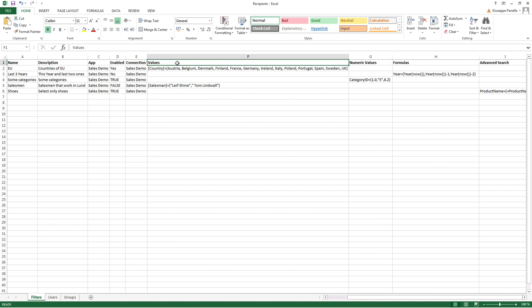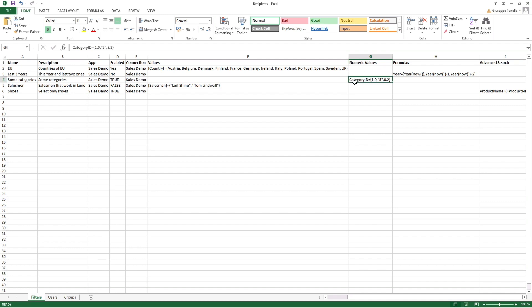In the Values field, you can filter string values. You have to list them in this form, the field name and then the name of the values separated with a comma. You can use the Numeric Values field to filter by specific values. In this example, we filter the Category ID by these values.